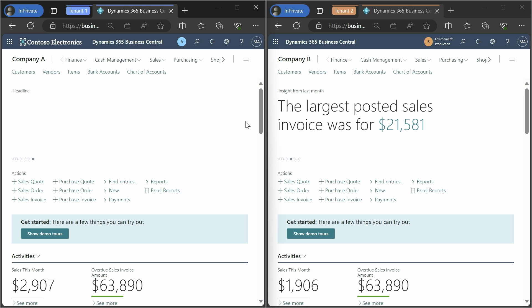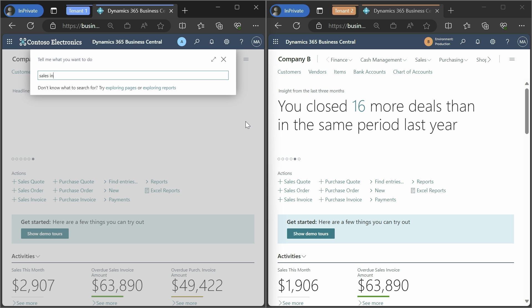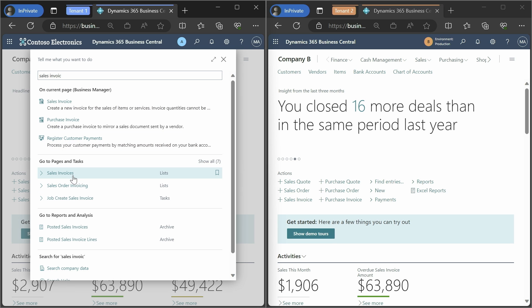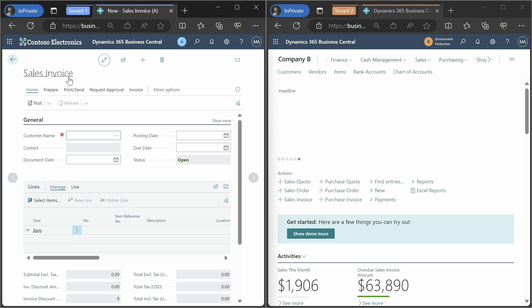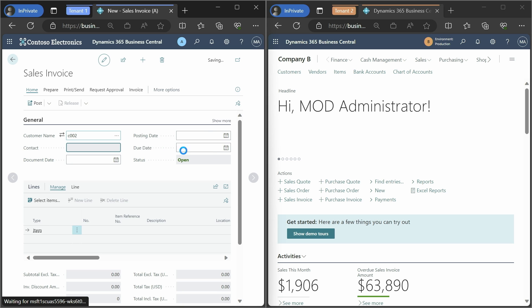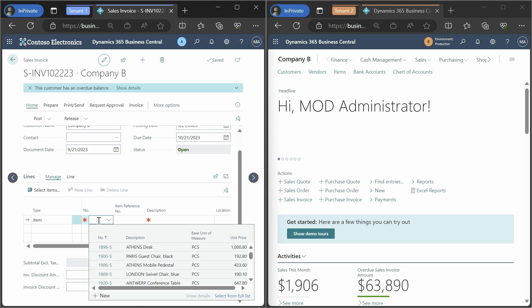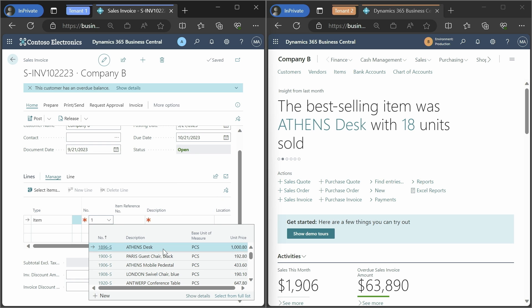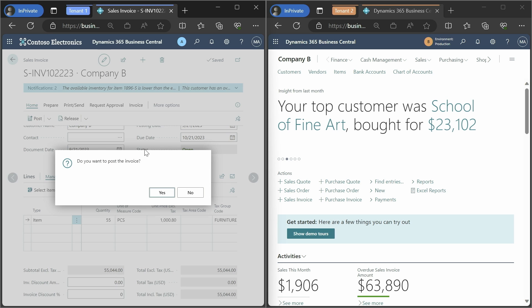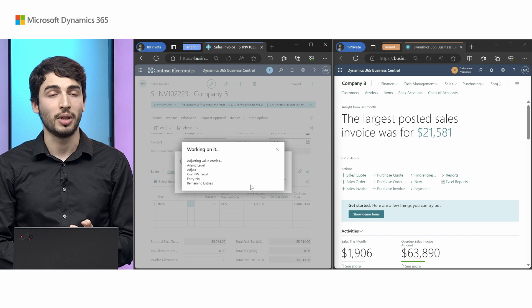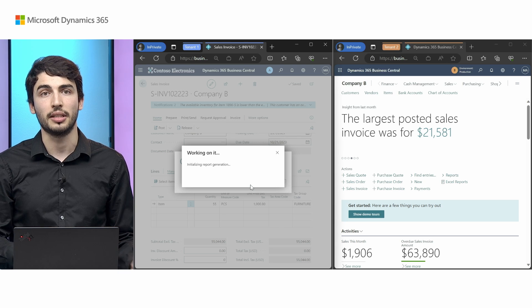They are completely different and belong to different business entities, but in reality they are just one big company. Before, if you wanted to work with intercompany across tenants or environments, you would need to download documents and move them manually, which could cause errors. We decided to allow intercompany to work across companies. In this scenario I have a customer linked to Company B, but for me internally in Company A it's just another customer. Let's say I want to assign some desks — quantity 55. If I post this, it will be handled internally as a normal sales invoice and the information will be sent to Company B.